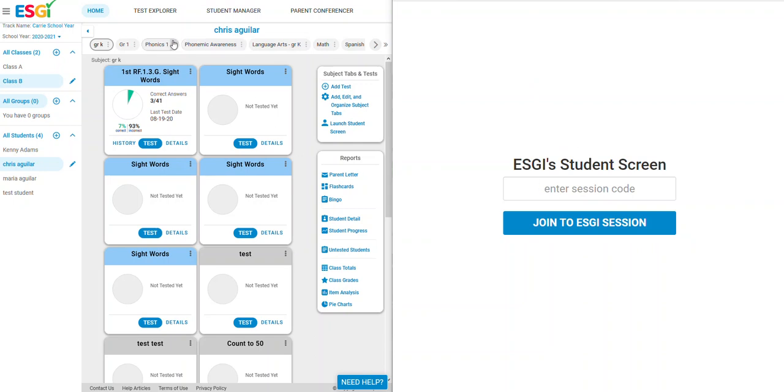On the device that's going to be used by the teacher, go to www.esgisoftware.com and log in with your teacher's username and password.